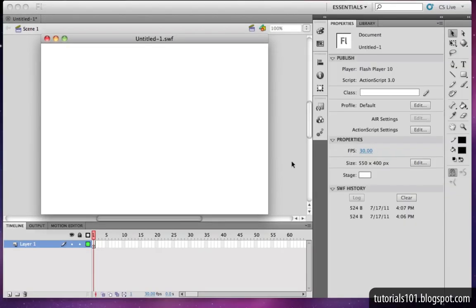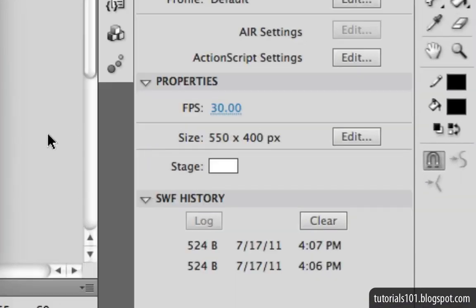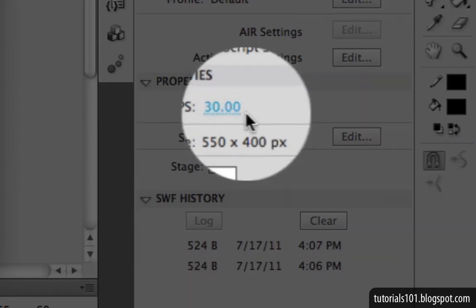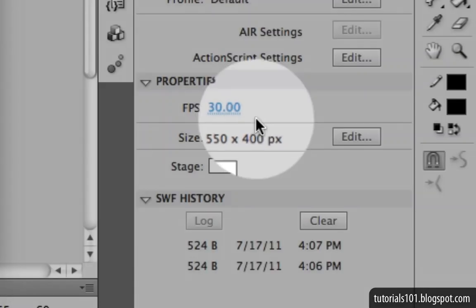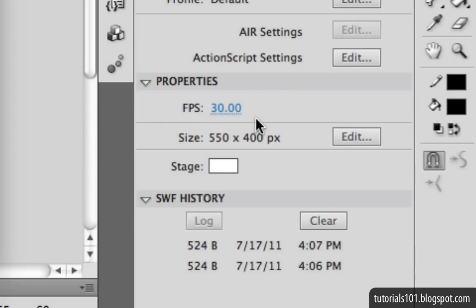The main thing it's dependent on is the framerate of your Flash movie. If you have a framerate of 30 frames per second, then the EnterFrame event gets dispatched 30 times every one second as well.